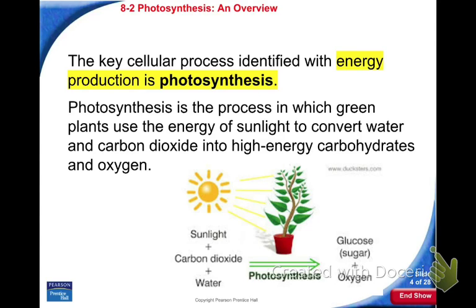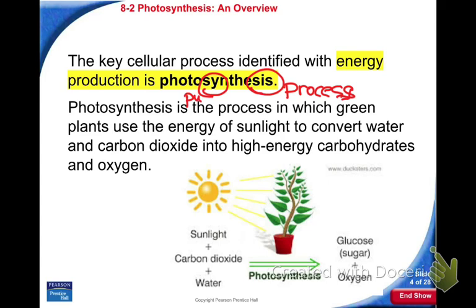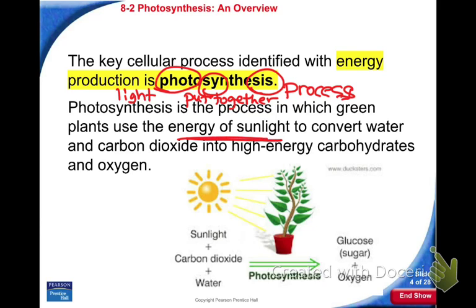Photosynthesis is all about energy production. The word photosynthesis — 'synthesis' means putting together, and 'photo' means light. So photosynthesis literally means the process of putting things together using light. Sunlight energy is the driving force for this process. Right now you shouldn't be worried about homework — you should be following along with the lecture, reviewing and adding to your notes.